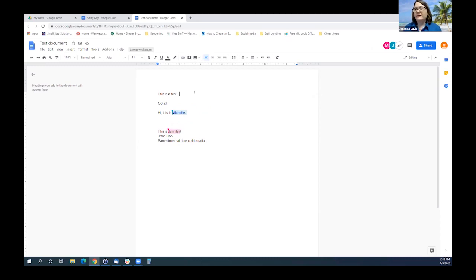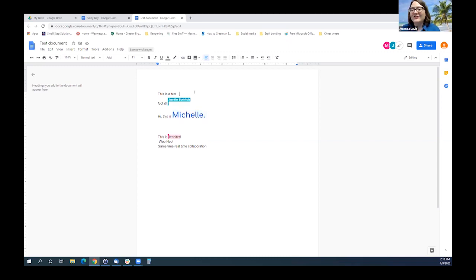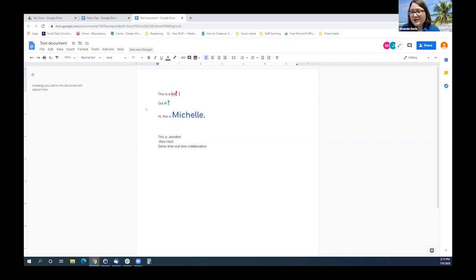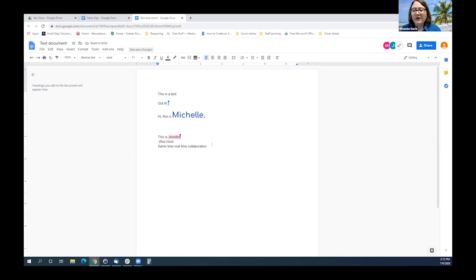We can see the exact same thing. They're showing you how you can change the size and color. The cool thing is you can still see the versions and work on it at the exact same time. Everyone can give their input without having to email things back and forth and waste time between all of that. Real-time collaboration.